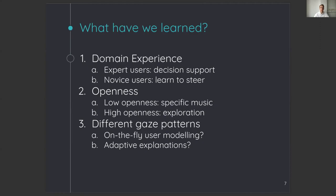Third, we learned that there is a different gaze pattern between expert and novice users, and between users that have low and high openness. This shows the potential to use gaze data during the interaction with the recommender system, to model the user, and maybe even to adapt the explanations on the fly to the needs of the user.